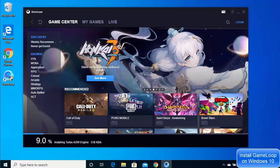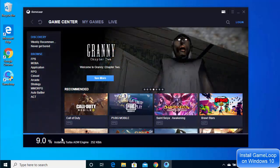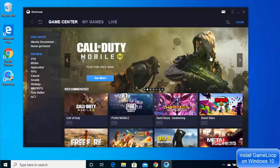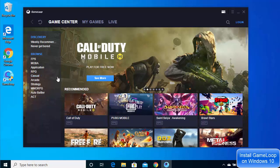My internet connection is slow so I have to wait. The emulator is now installed on my Windows operating system and I can see the GameLoop icon created on my desktop. Now let's see how we can change the settings inside the GameLoop emulator.